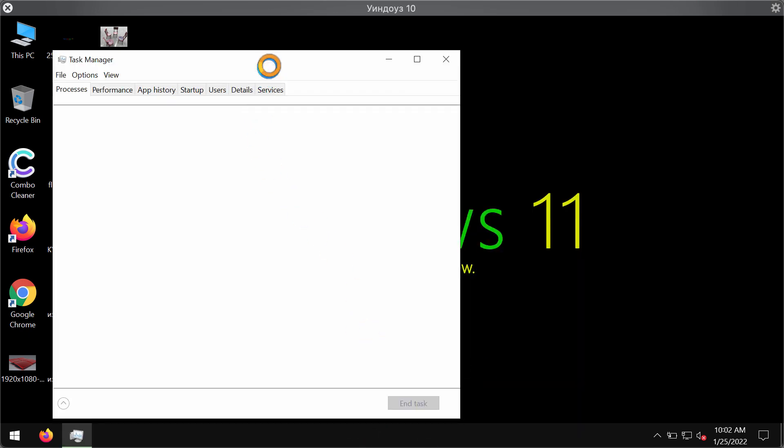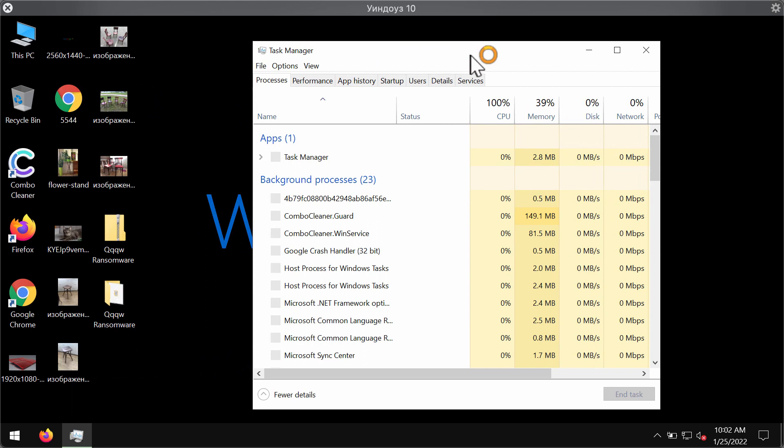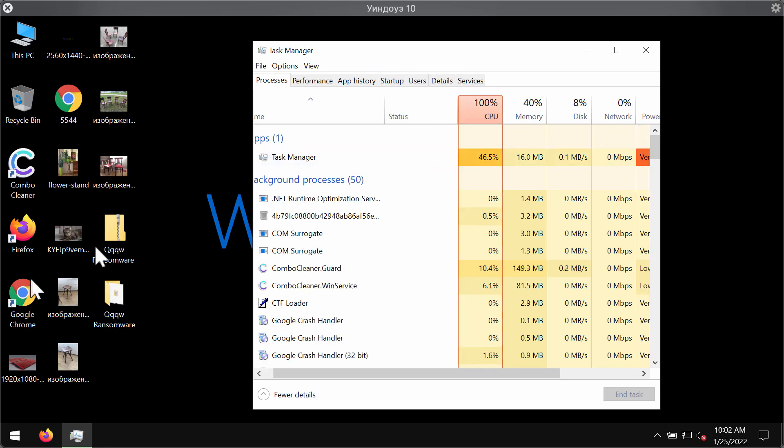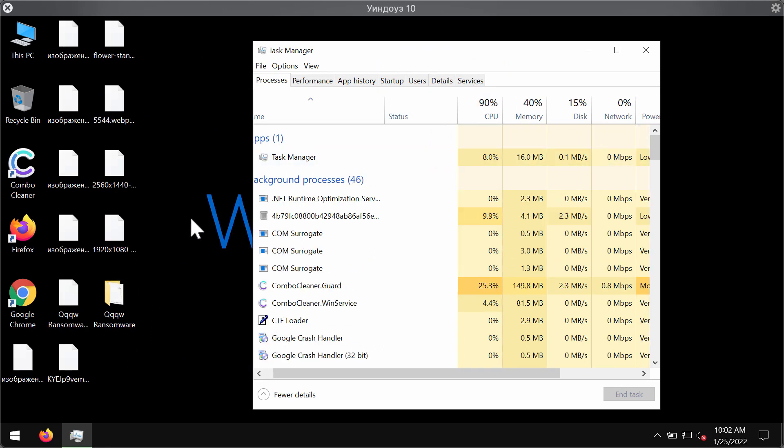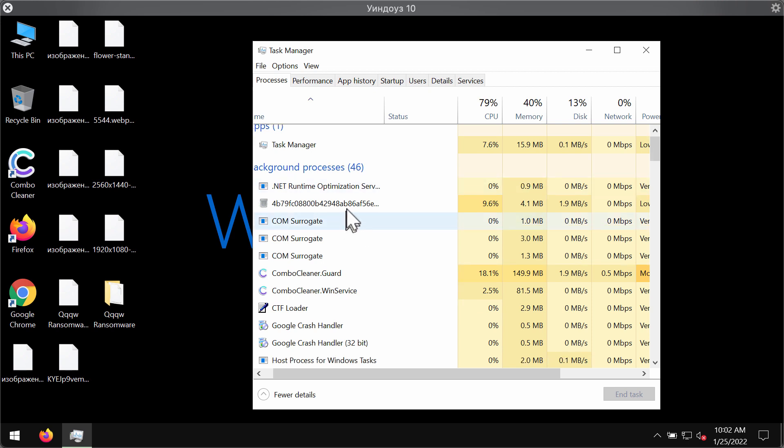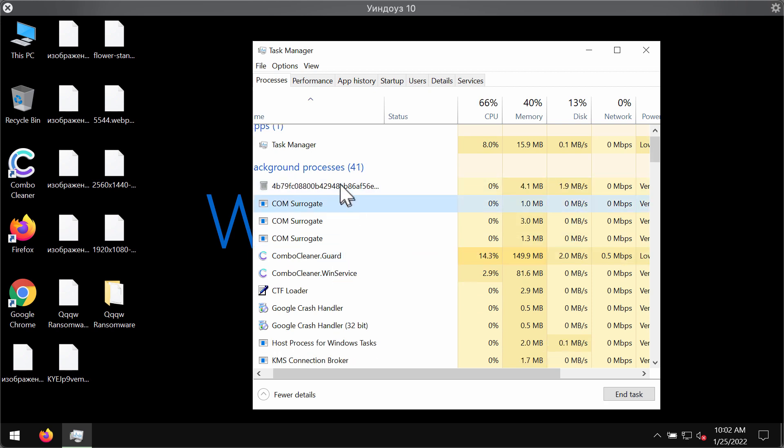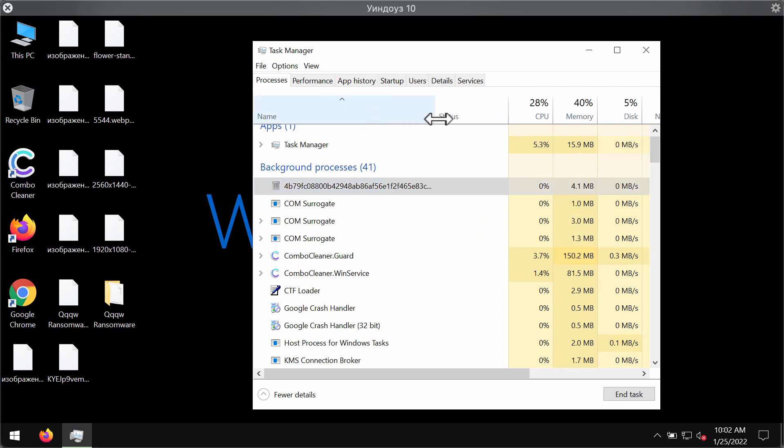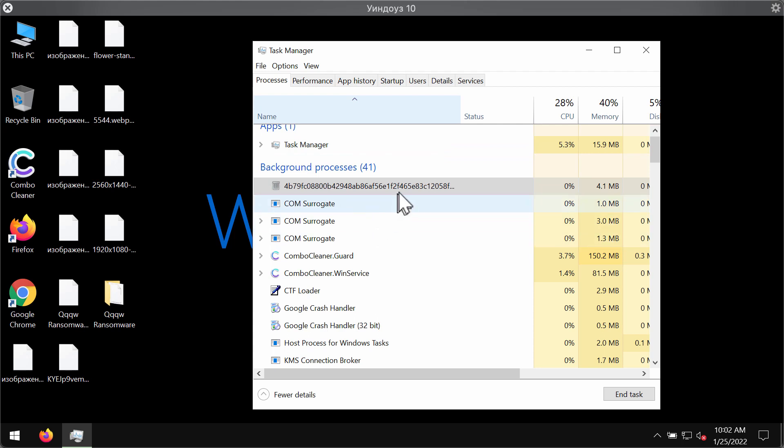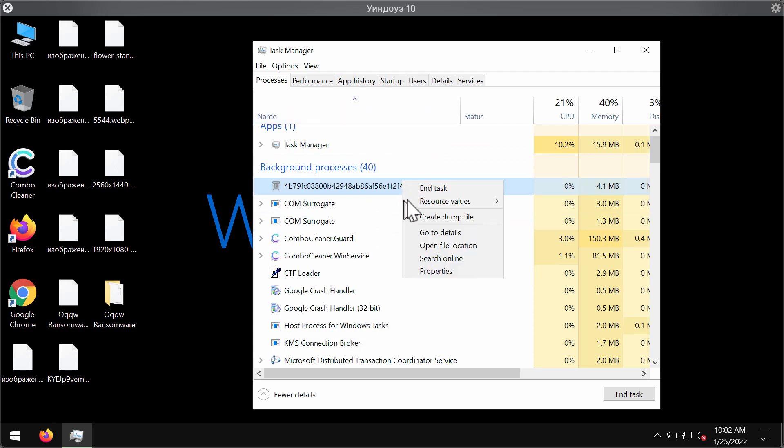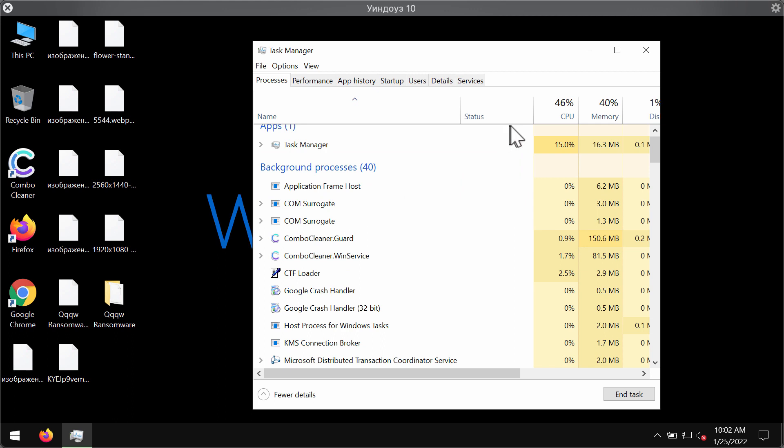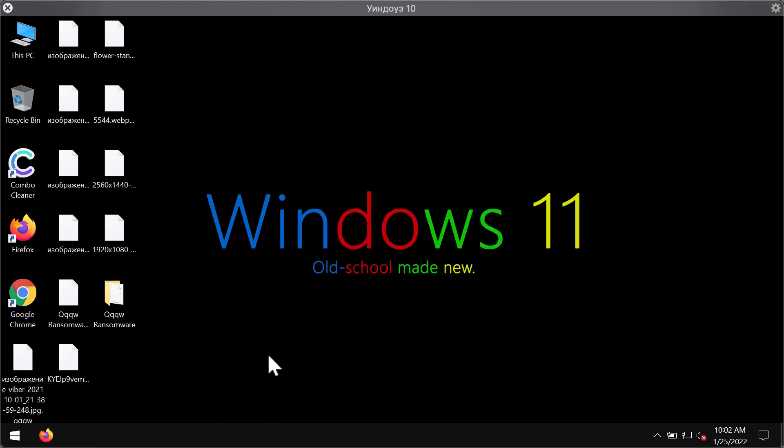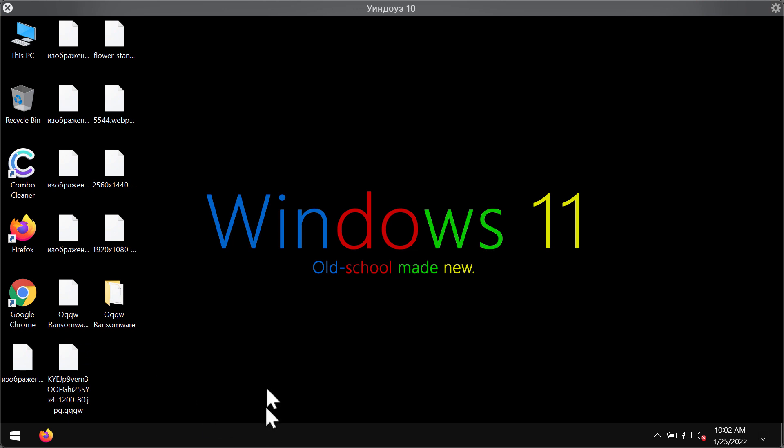By the way, you may trace this QQQW ransomware through your Task Manager. If you see this suspicious long process running in the background, it's a good idea that you right-click on it and end its task. This will help you to at least save some of your files from being encrypted by this ransomware.